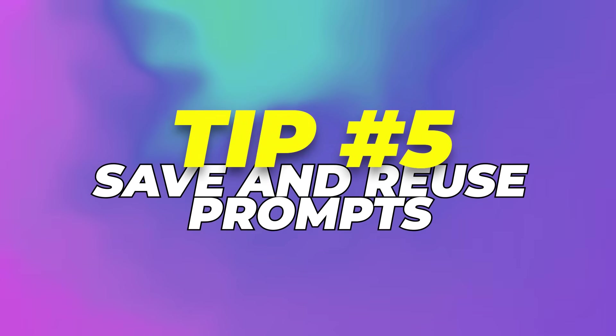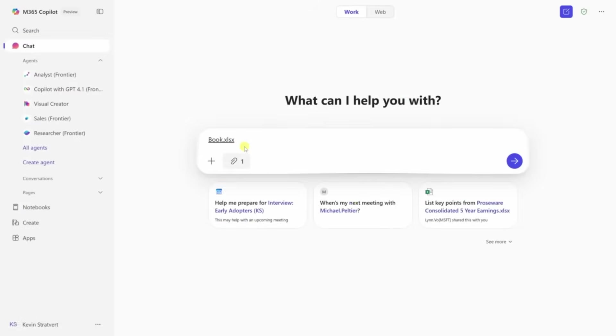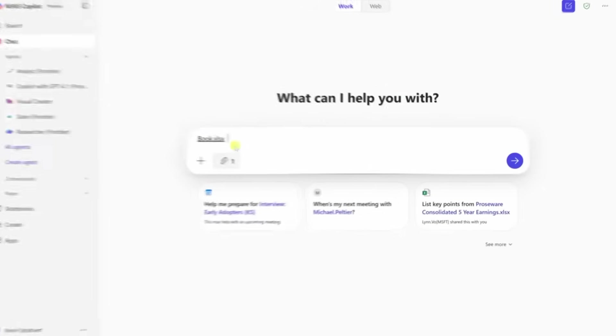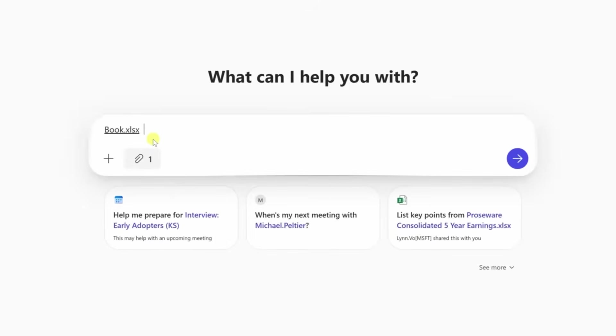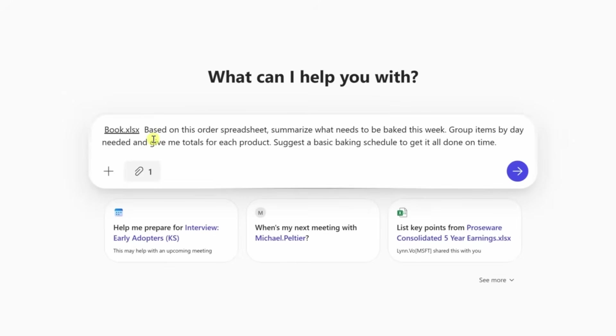Tip 5: Save and reuse prompts. Let's say you use Copilot chat for tasks like summarizing spreadsheets or writing simple reports. You don't need to type the same thing every time. Type out your best version of the prompt once.